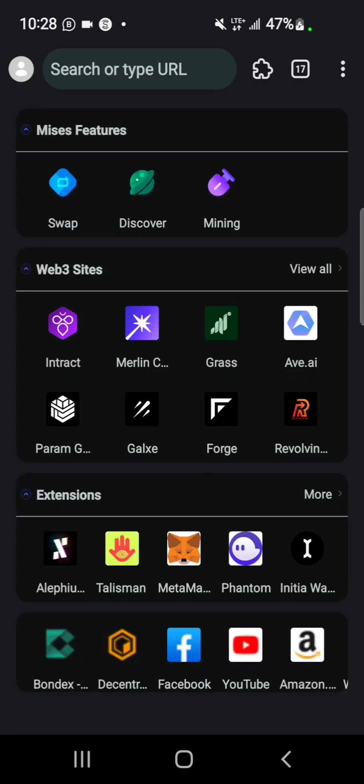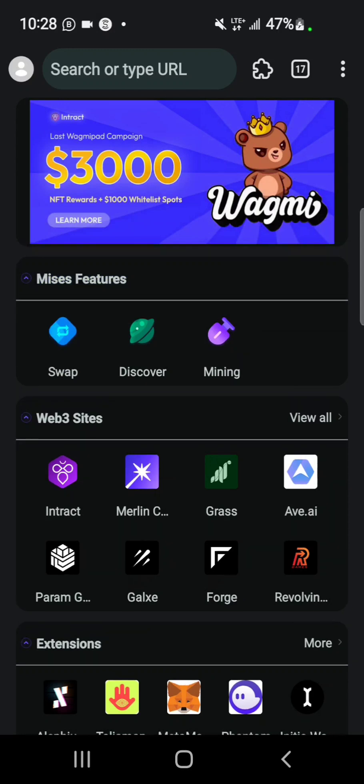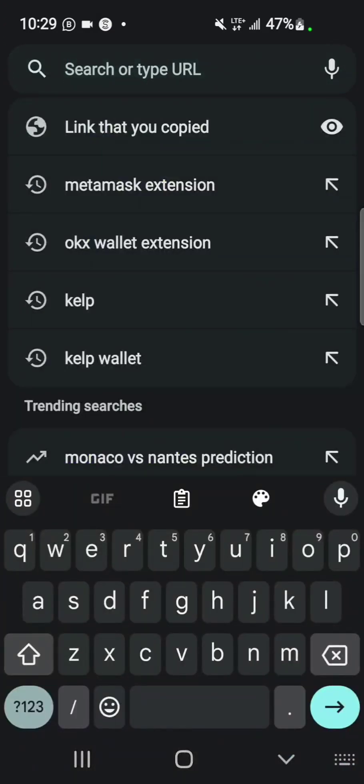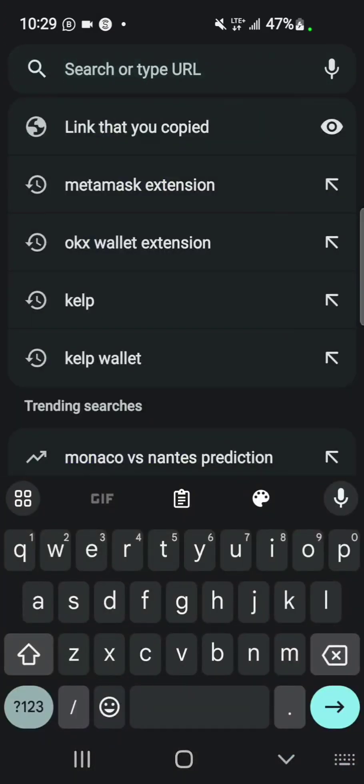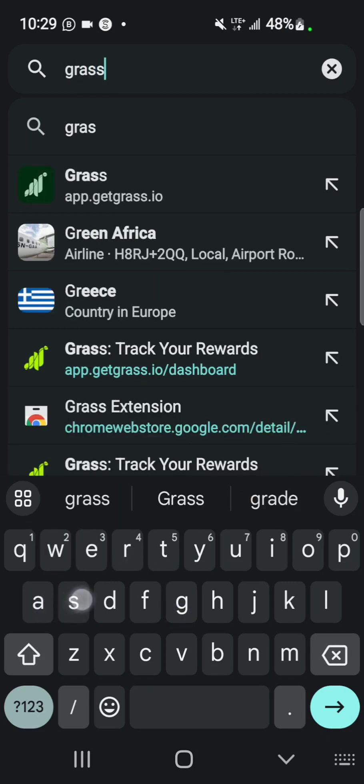I'm going to drop my referral link in the description of this video. You copy the referral link and paste it here to start, but before that you need to download the Grass extension.